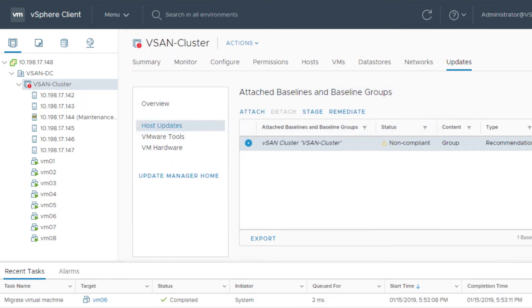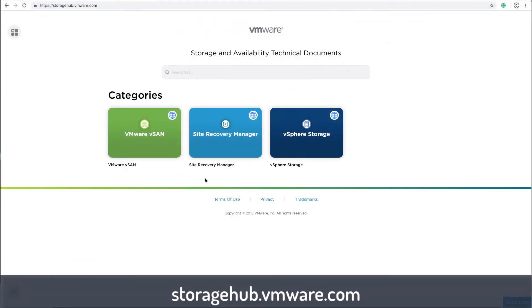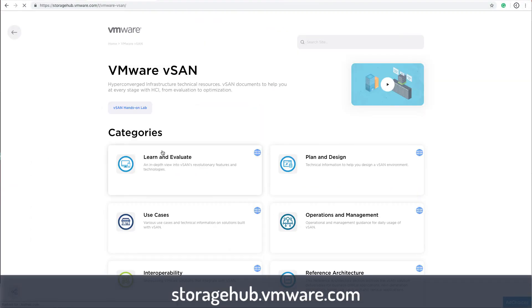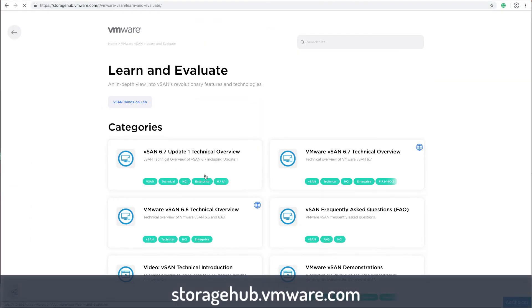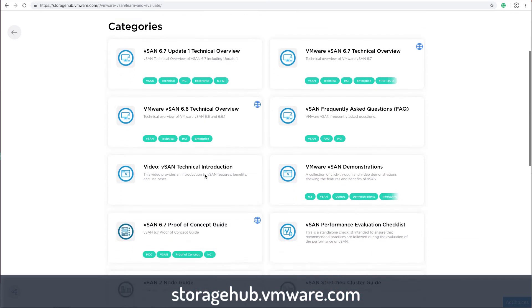VUM starts the process over until each host in the cluster is compliant with the baseline. For detailed information on centralized lifecycle management and all things vSAN, go to storagehub.vmware.com.